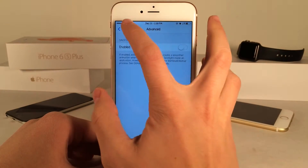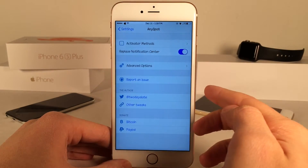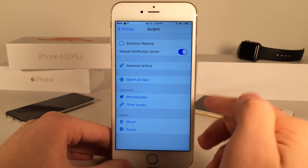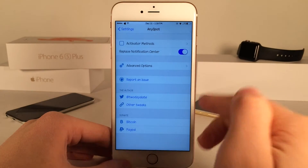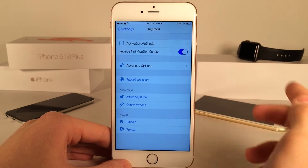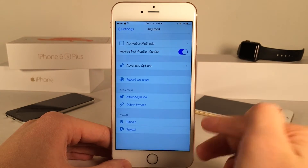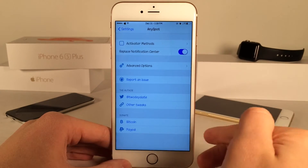Backing up, you can also report an issue, follow the developer on Twitter, look at his other tweaks, or donate to him on Bitcoin or PayPal.